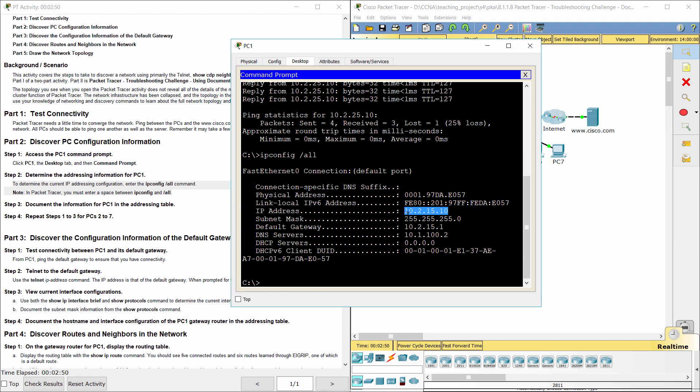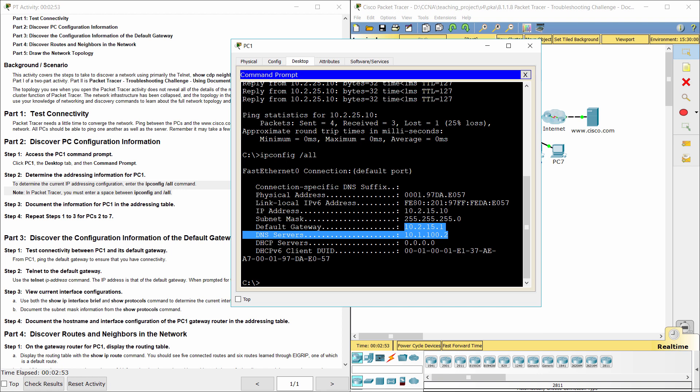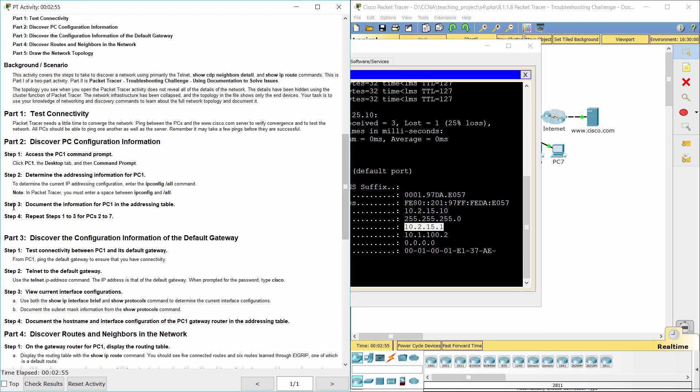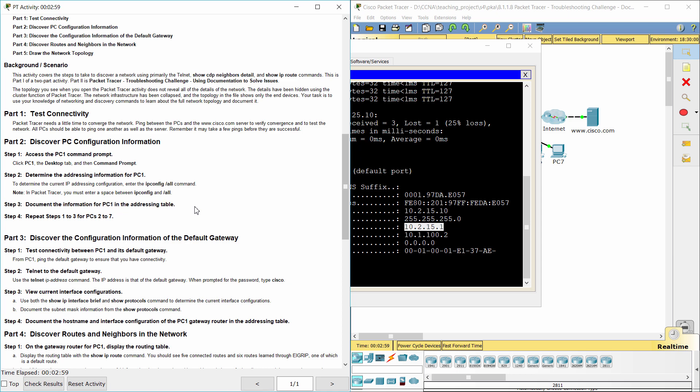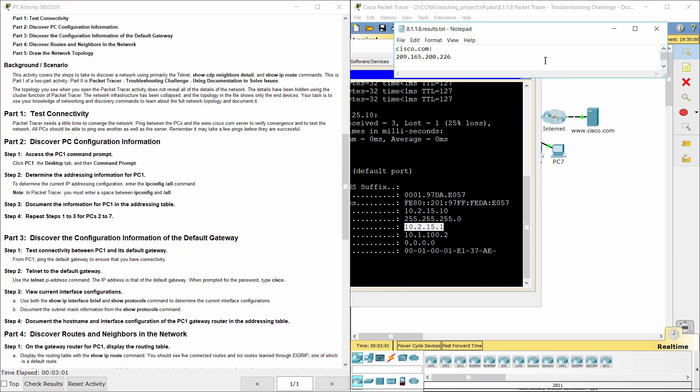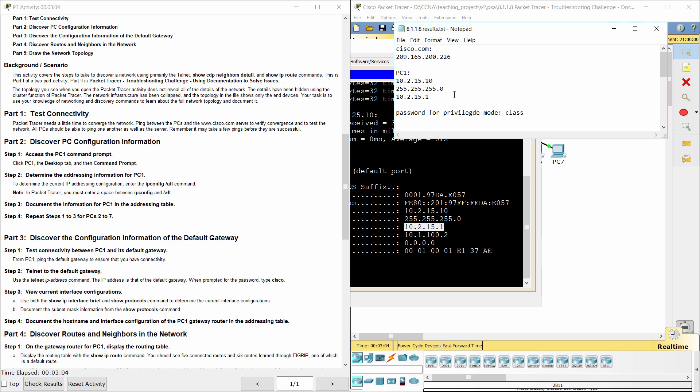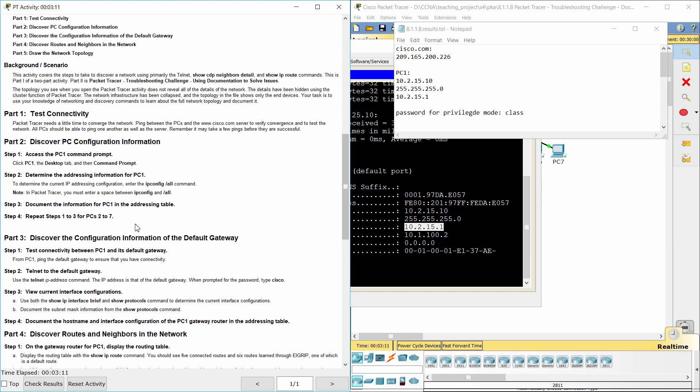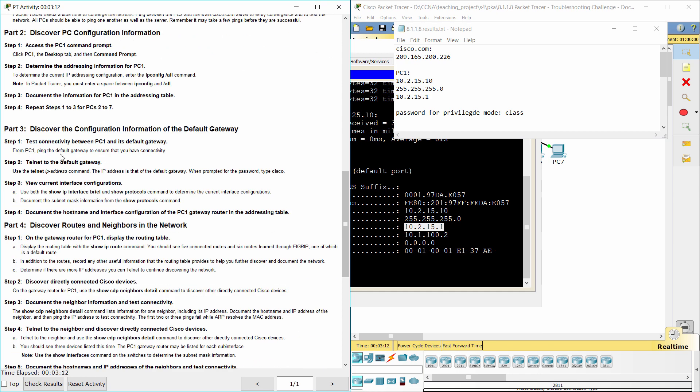10.2.15.10 is the IP address of PC-1. Step 3, Document the information for PC-1 in the addressing table. The default gateway for PC-1 is 10.2.15.1. Step 4, Repeat steps 1 to 3 for PCs 2 to 7.